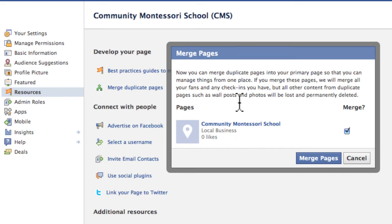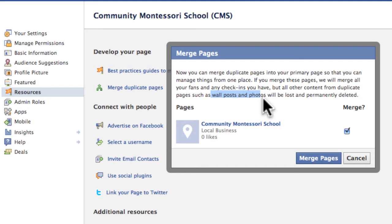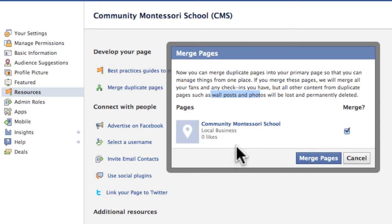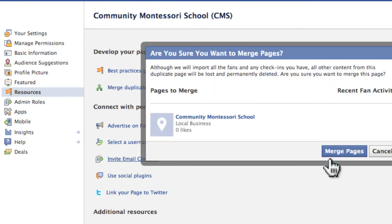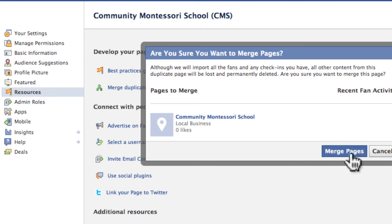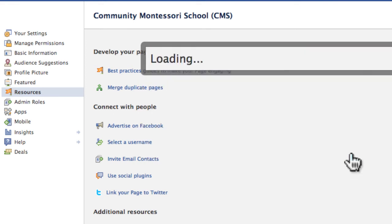However, anything that you've ever done, such as wall posts, photos, anything like that, any content that you've added to that page that you do not want to keep, that's going to be permanently deleted. So just know that going in, that you're going to lose all that content. And that's usually fine, because usually these pages are just kind of junk pages. So in most cases, that's not going to bother you. And when you're ready, go ahead and just click the Merge checkbox there, and click Merge Pages. And it says, blah blah blah, another final warning. And go ahead and click the Merge Pages button.